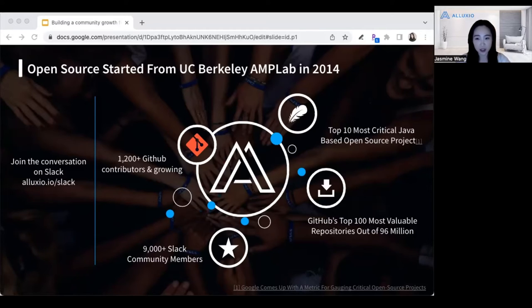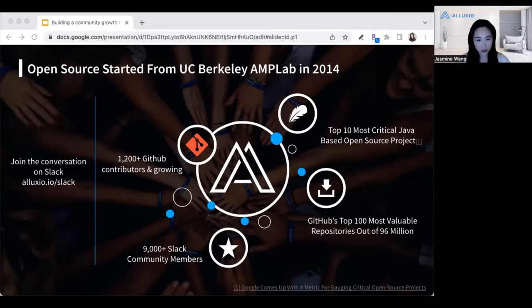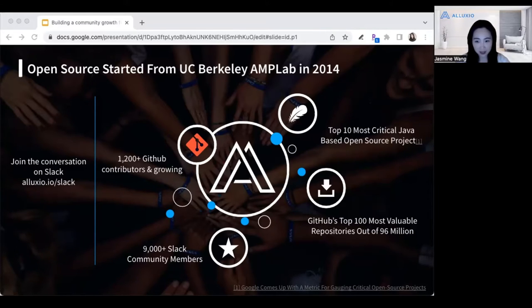We're also recognized as one of the top 10 most critical Java-based open source projects by Google and OpenSSF, and we're also named one of the most valuable repositories on GitHub. As the person in charge of the community channel, I'd love to welcome all of you to come check us out at alluxio.io/slack to see what the community has to offer.